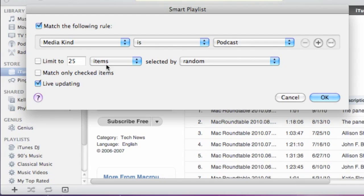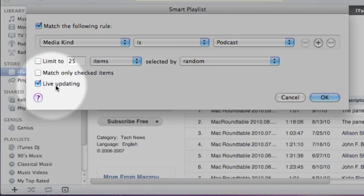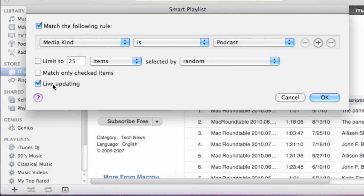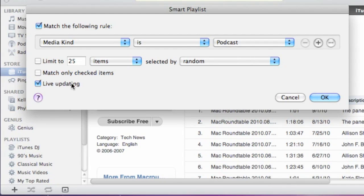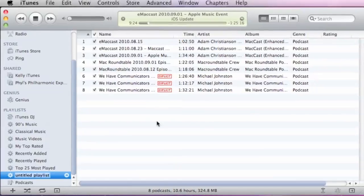We're not going to limit it because we want every podcast to show up in this list, every podcast that's in our iTunes library. And we are going to leave the live updating turned on, and that's the key because that's what is going to automatically, as new podcasts come in, add them to this playlist. So we click OK.